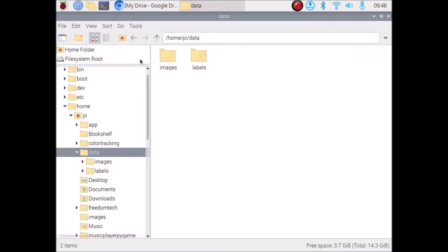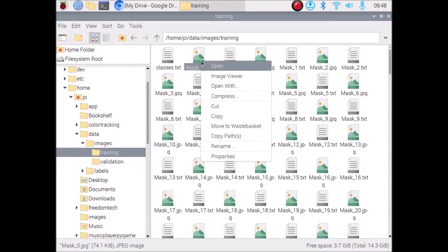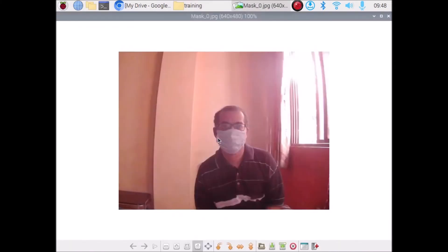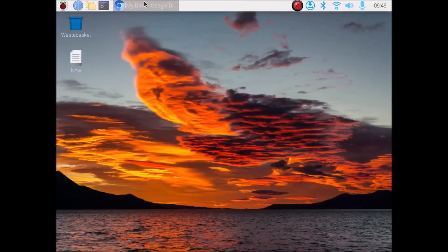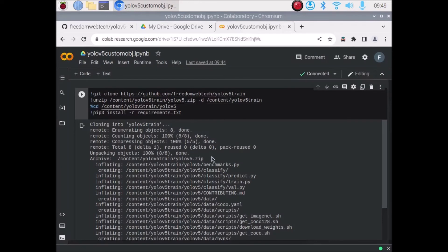Inside the data folder I have copied and pasted all our images with their text files — mask images and their text files. I have also created a data.zip file and uploaded it inside our Google Drive. Now we are ready. I have opened the YOLOv5 custom object detection Google Colab file and I have already explained all steps.